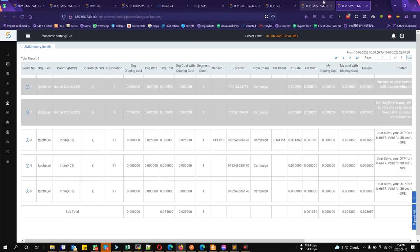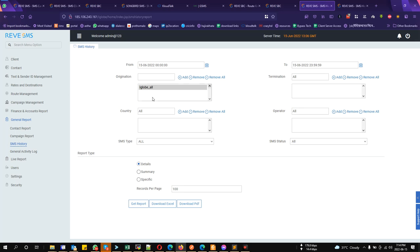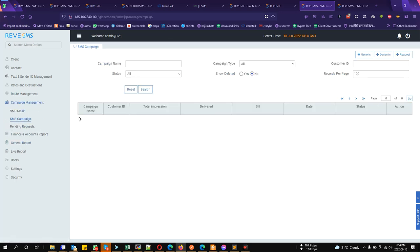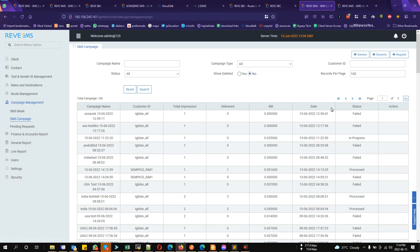That means it is not getting the route. Okay, so let's make a campaign. If we go to the campaign, then SMS campaign.